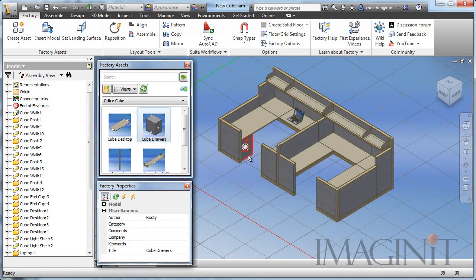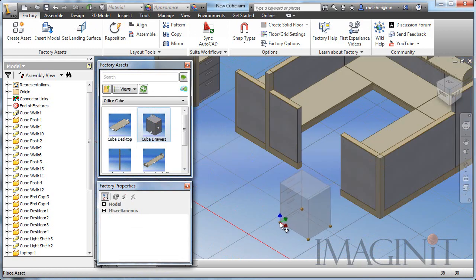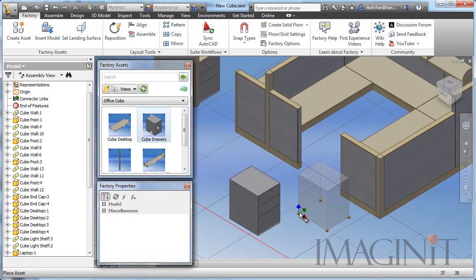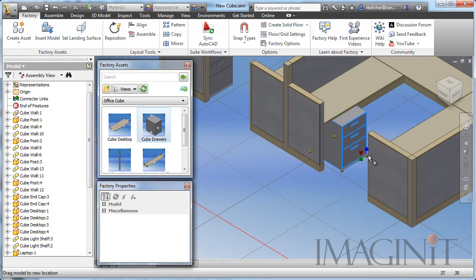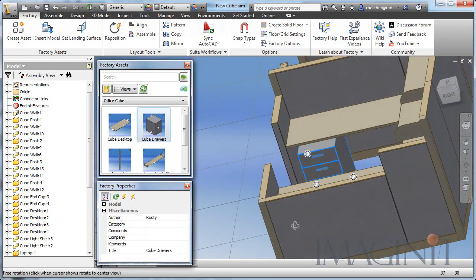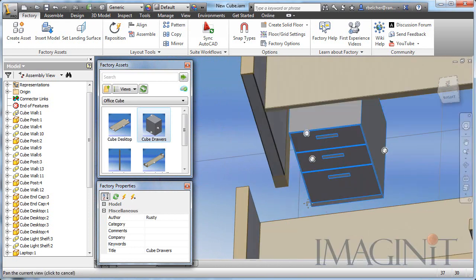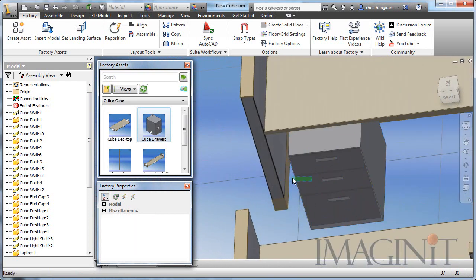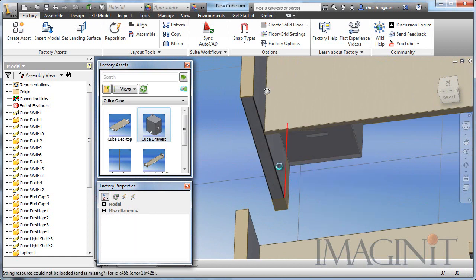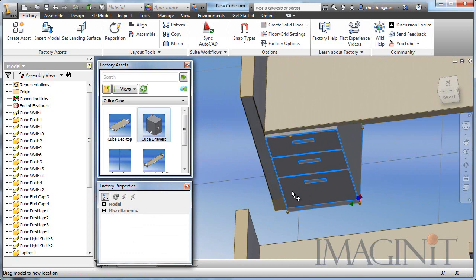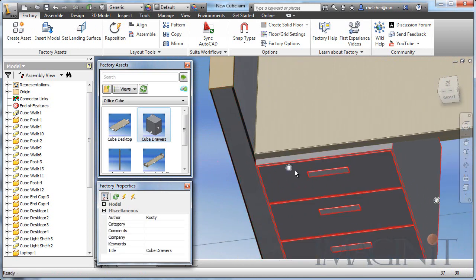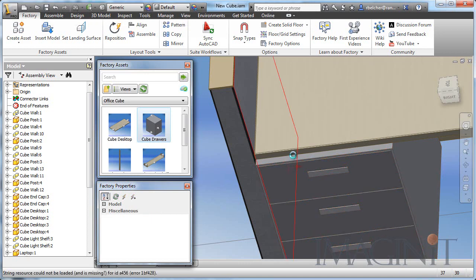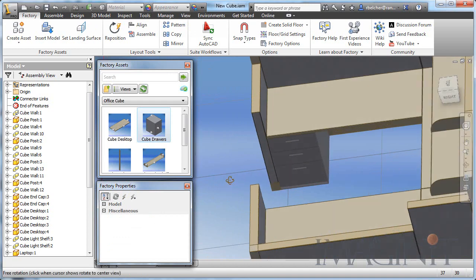I also have some drawer units to place and I used iMates on that asset as well. I'll simply drag this in. We'll drag it over and position it, and then I'll use the iMates to help me place it accurately. Again, holding the alt button down, I will drag the asset over and connect it to the cube wall. And this is a flush asset, so I can actually drag it back and have it line up flush with the edge of the desktop.